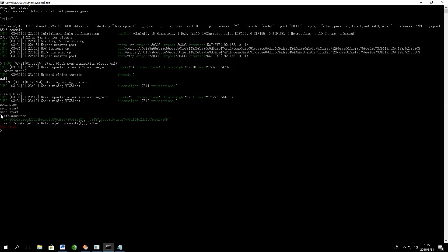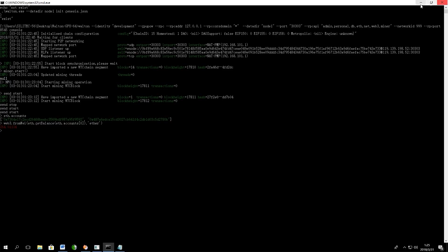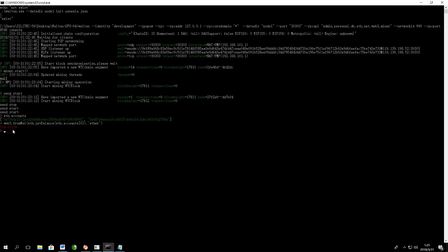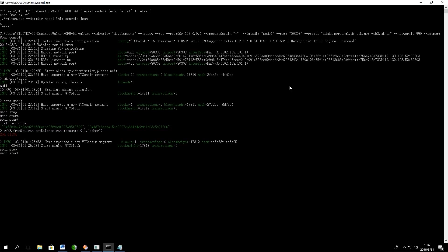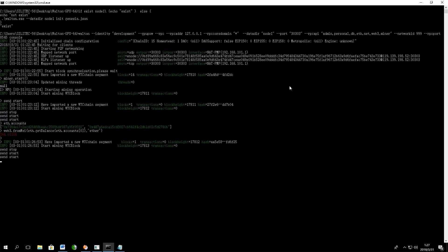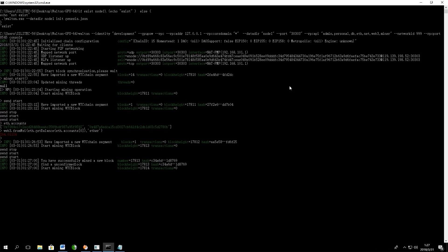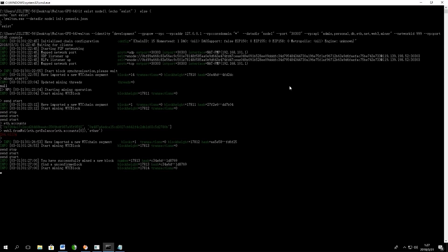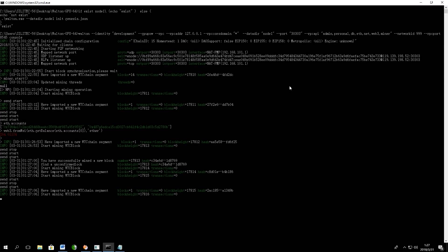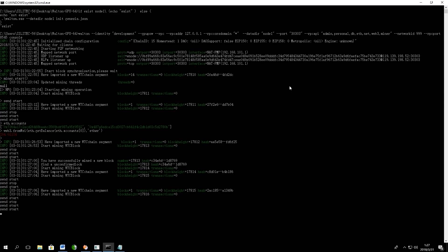One important thing about mining process is to define the moment when you successfully obtain a reward. Each time you will get a reward, the system will show you the message: You have successfully mined a new block. As you can see on my screen, I obtained a new block at 127.